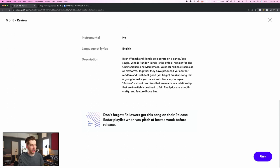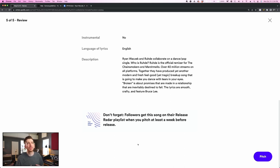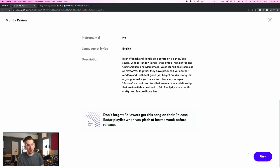And here it is. They're really trying to remind you. Don't forget, followers get this song on their release radar playlist when you pitch at least a week before release. I definitely want to get this pitched in time. Today it's October 10th, and my release date is October 20th. So I'm a little bit down to the wire, but still within the window. And so I'm going to hit pitch and finalize this process.